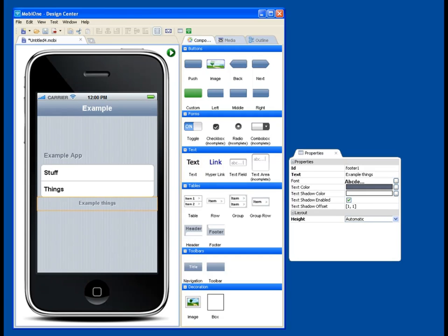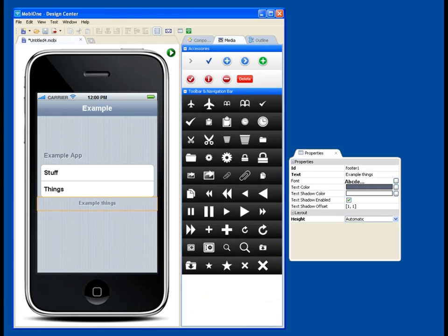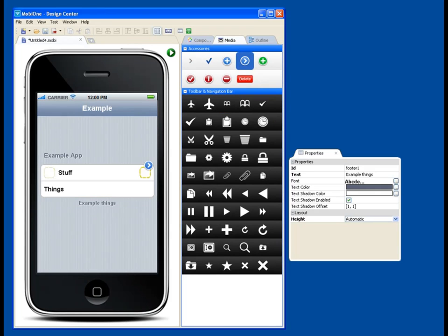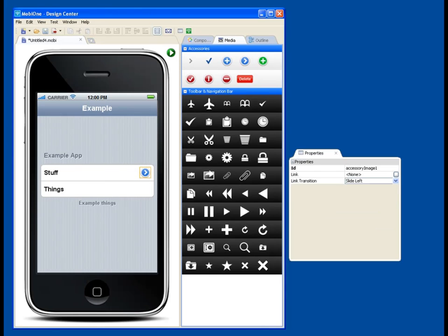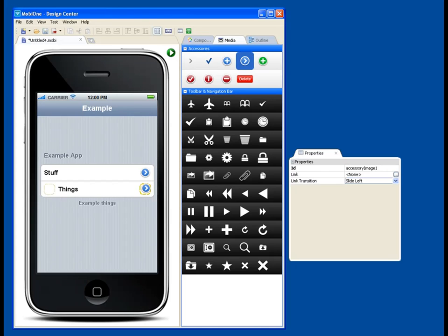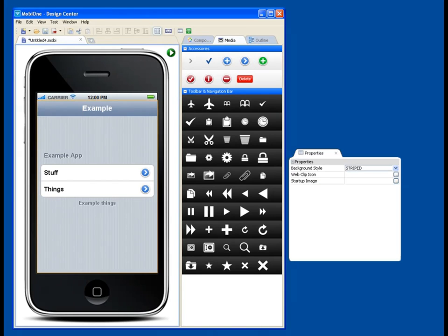So I'm going to go into my media, and in my example app, maybe I want to be able to go to the next page. You'll see that this is going to highlight a nice drop area for me. So I'm going to put that there, and I'm going to put another one on our things label.